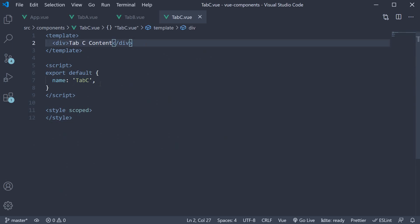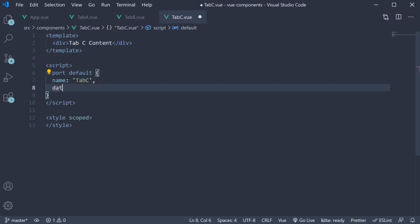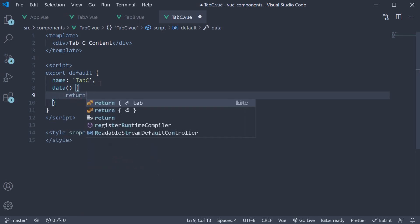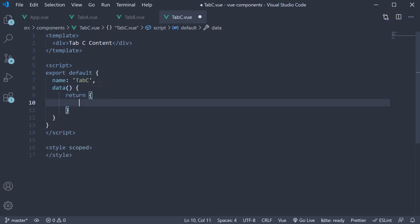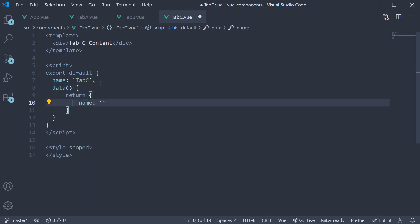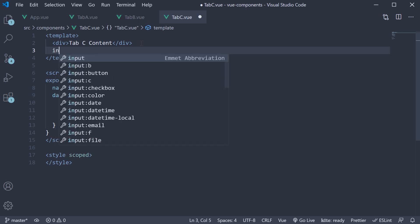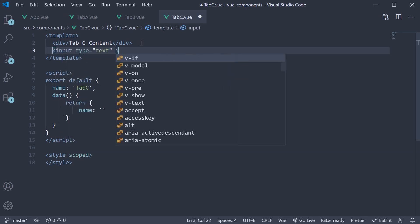So I'm going to add a data property called name, initialize it to an empty string. And in the template, I'm going to add an input element for the user to enter their name. We sync this input with the name property using the v-model directive.